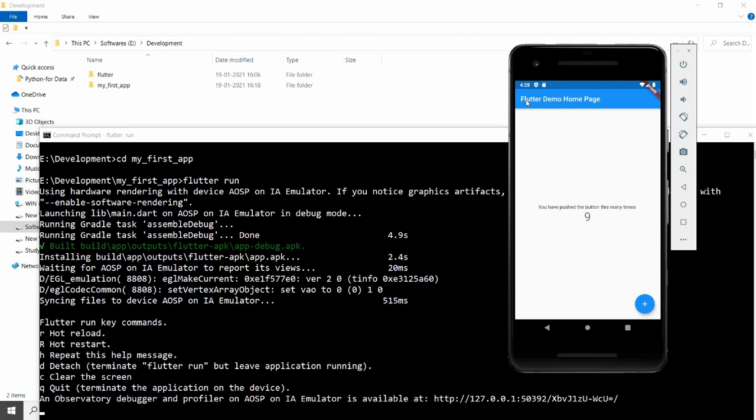This is the way you can install Flutter on your system and run the first application on an Android emulator. If you liked this video, please like, share, and subscribe to my channel. Thank you!